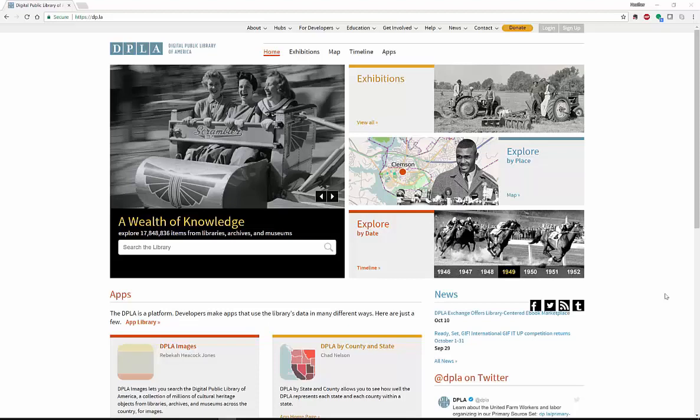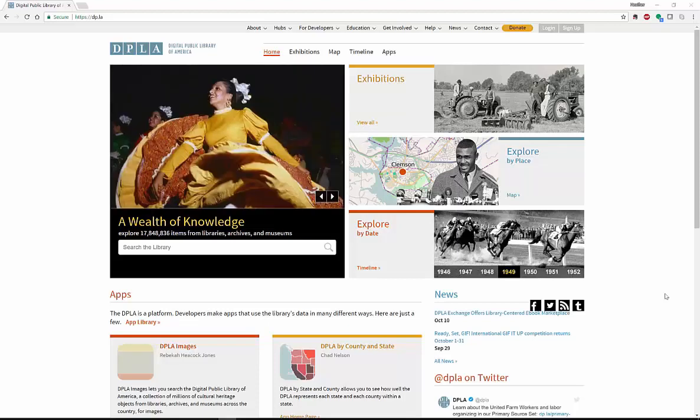Hello everyone, my name is Heather and today I'm going to be telling you about the Digital Public Library of America.